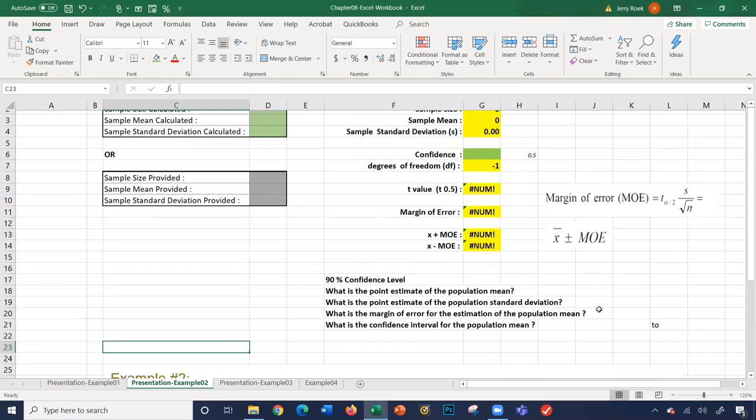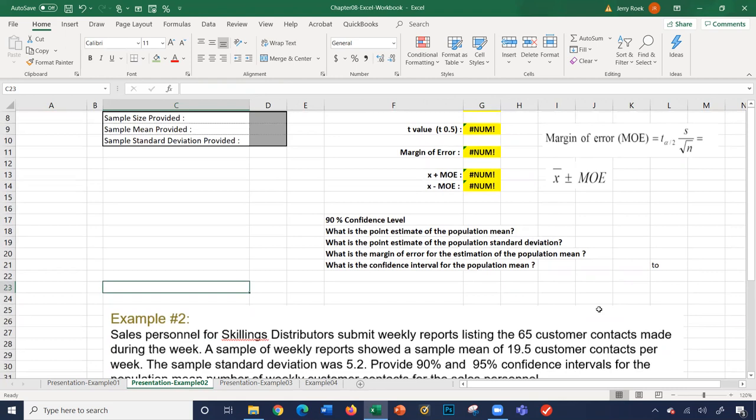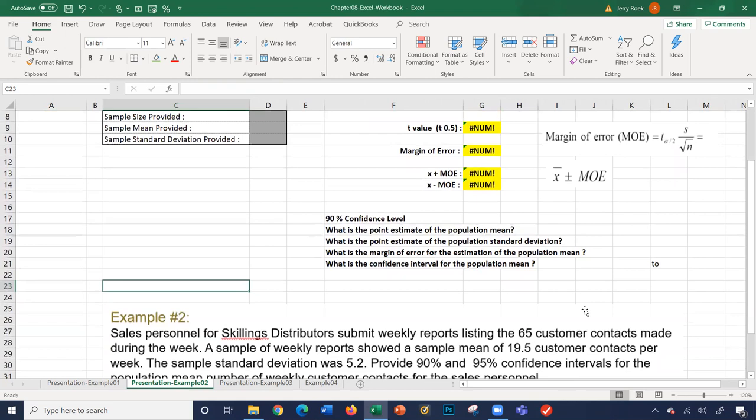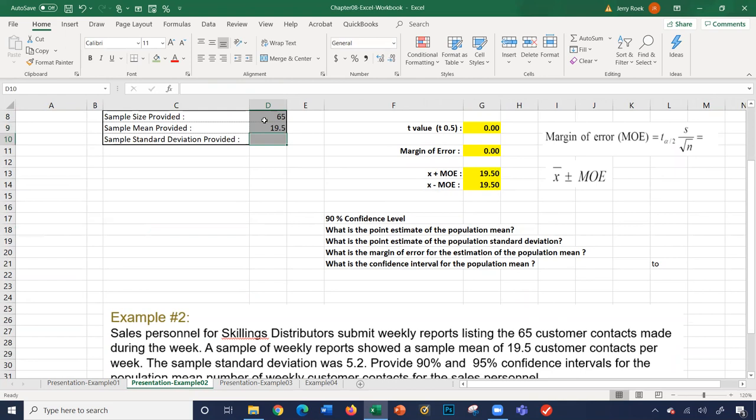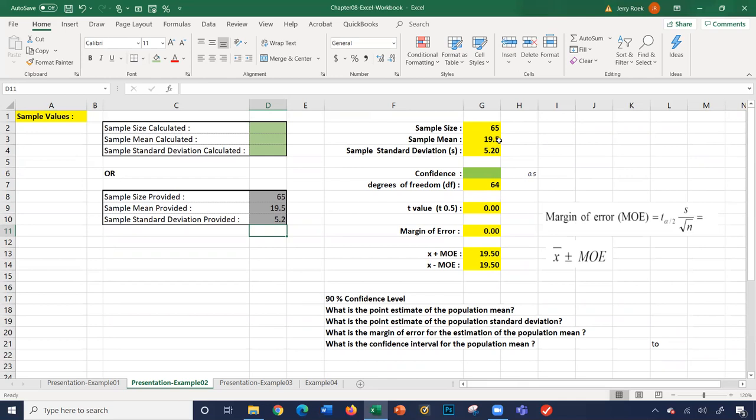Let's fill out some numbers here. We need the sample size, sample mean, and sample standard deviation. The sample size was 65 customers. Our mean was 19.5, and our sample standard deviation is 5.2. So we have our three numbers: sample size, sample mean, and sample standard deviation.